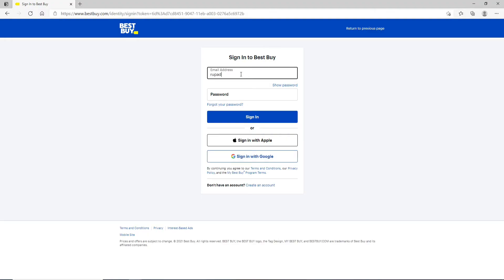Move on to the next field and type in your password. Make sure to type in the correct password every time you log in in order to log in without any kind of problem.